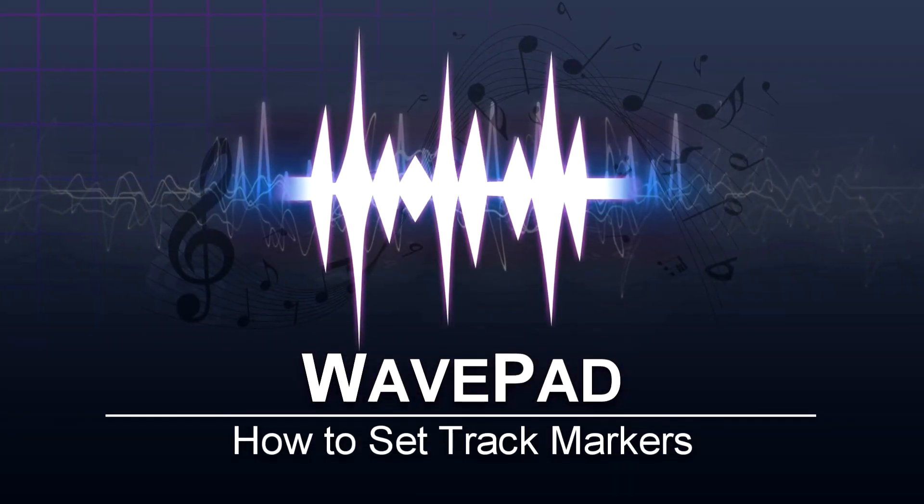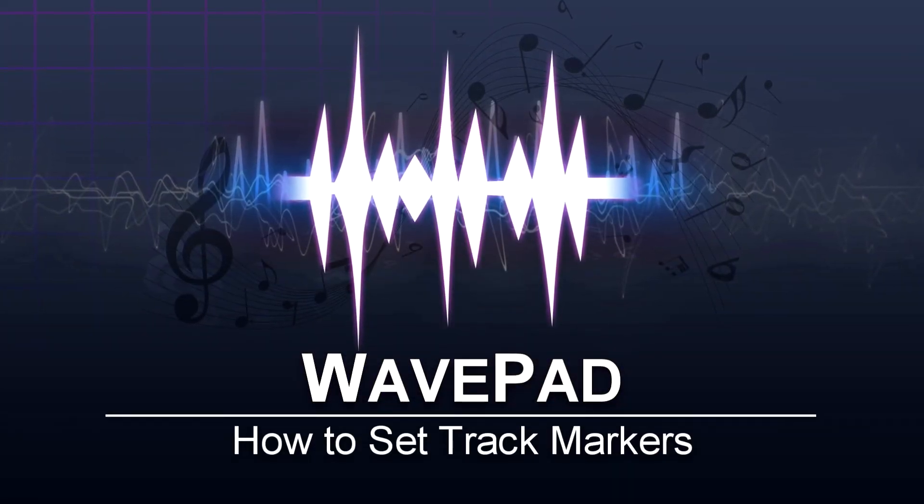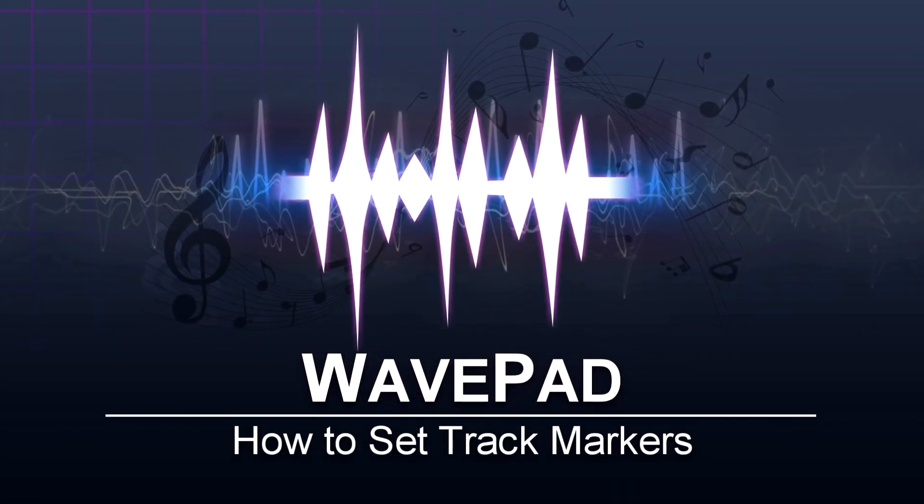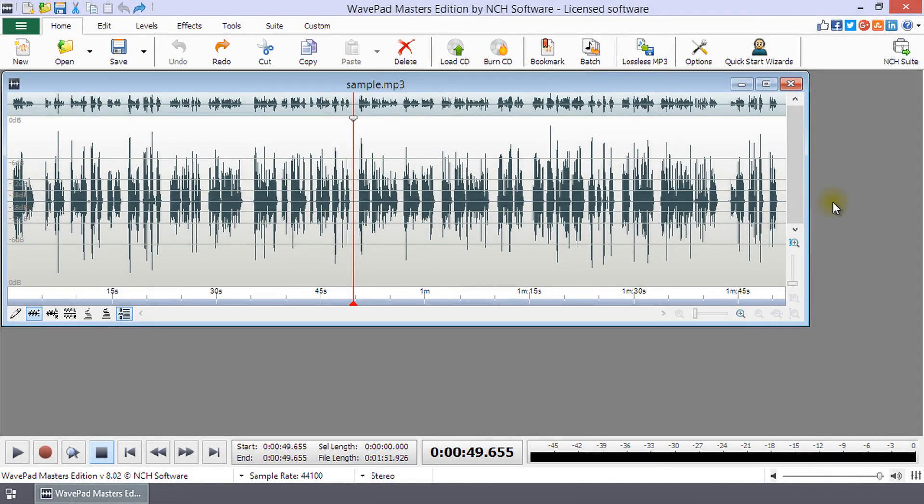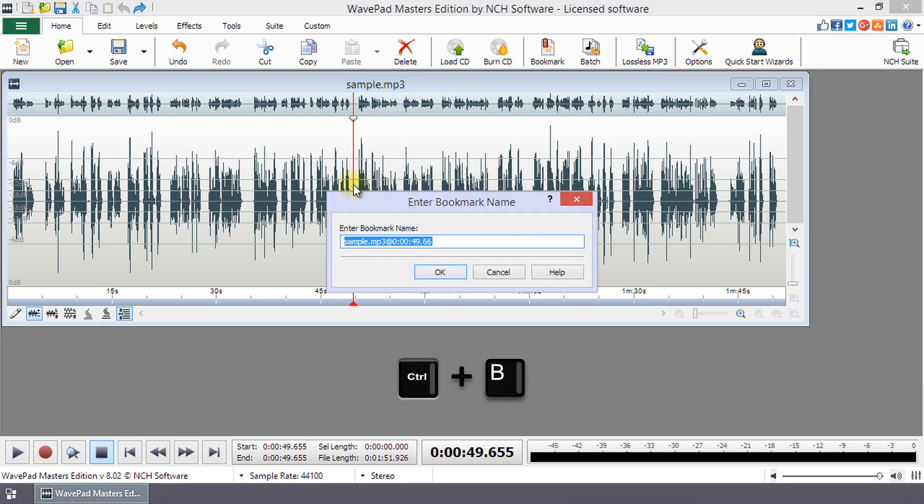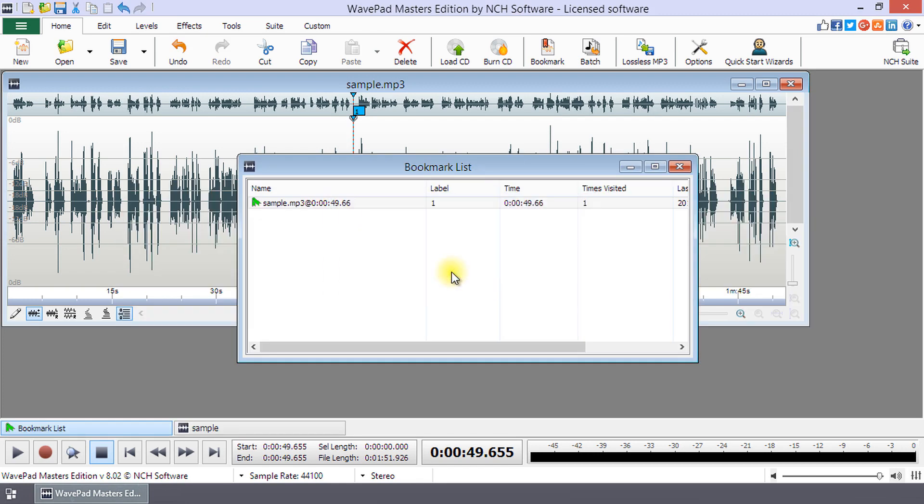How to set track markers in WavePad. In WavePad, a marker is called a bookmark. To add a bookmark at the current cursor position, press Ctrl plus B, enter a name, and click OK.